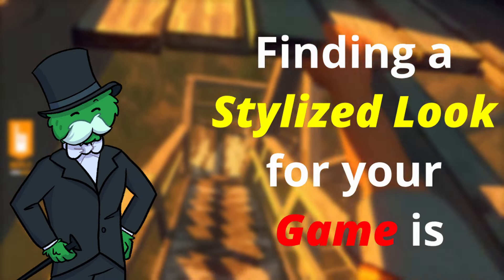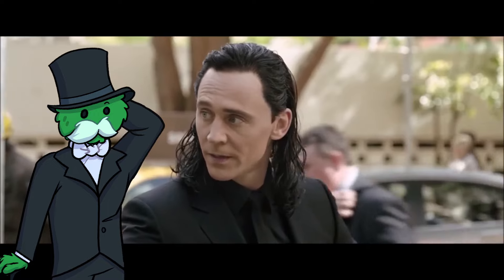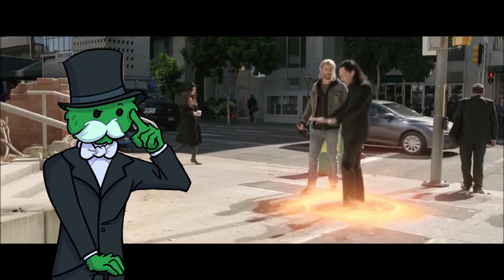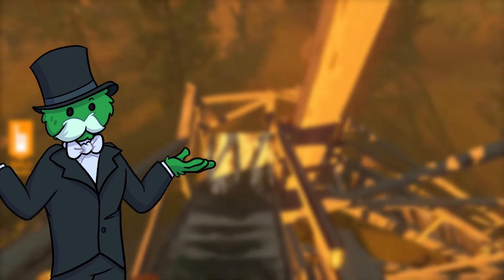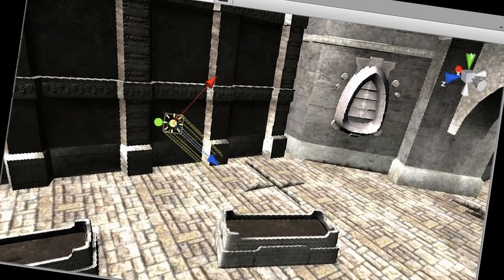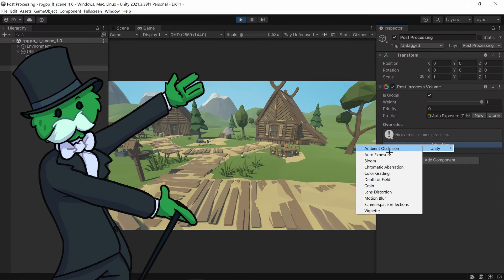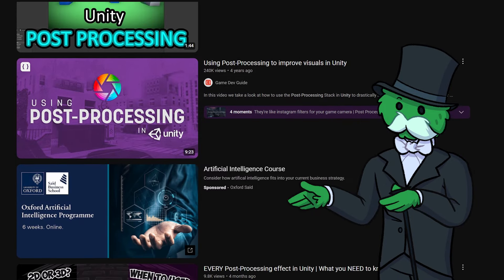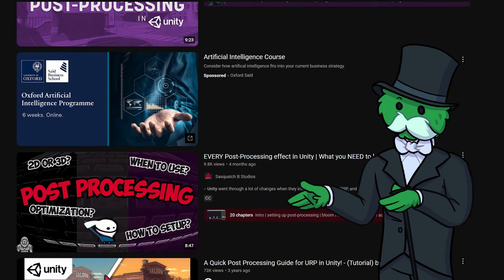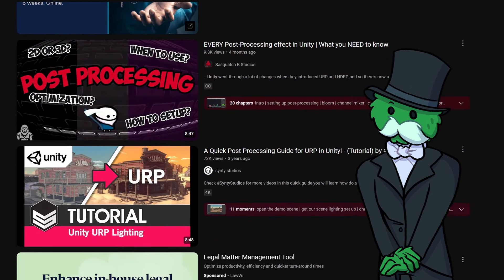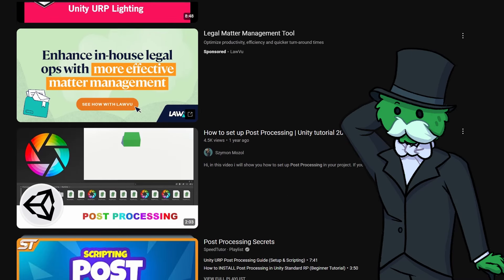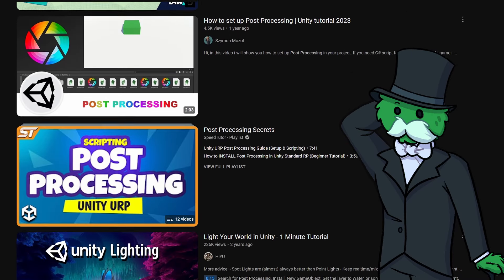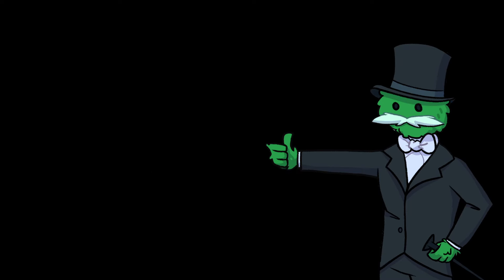Finding a stylized look for your game is hard, and I don't want you all to fall into the trap of resorting to Unity's default lighting. Fortunately, Unity has released the post-processing package to help with this problem, and there are countless tutorials on how to install it in your project. But there aren't as many which show the best post-processing combinations, so here are 18 of them to put in your Unity project.